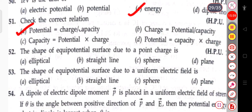The next question: the shape of the equipotential surface due to a point charge. The shape of the equipotential surface due to a point charge is always a sphere.